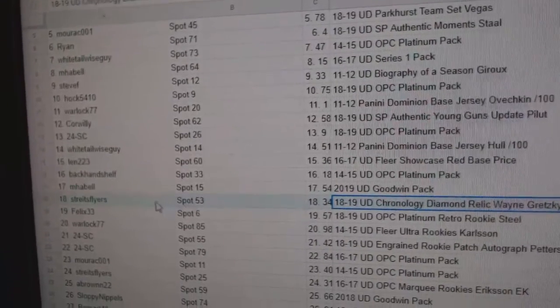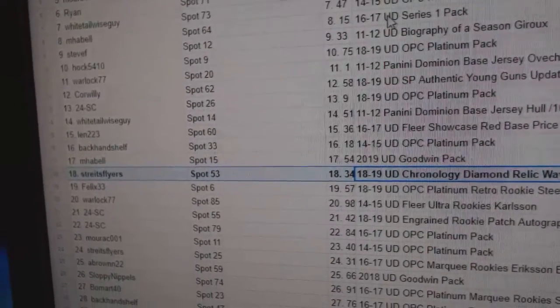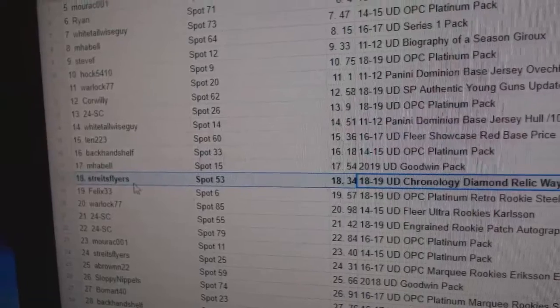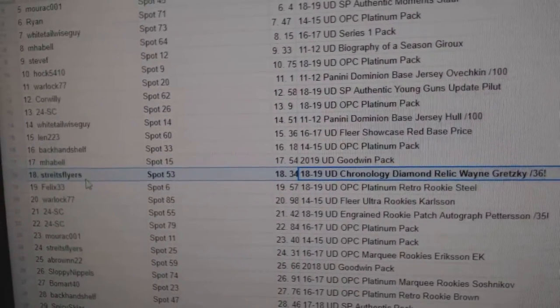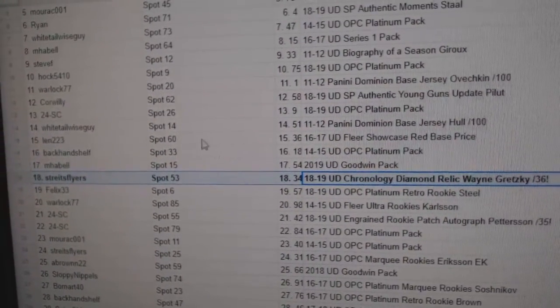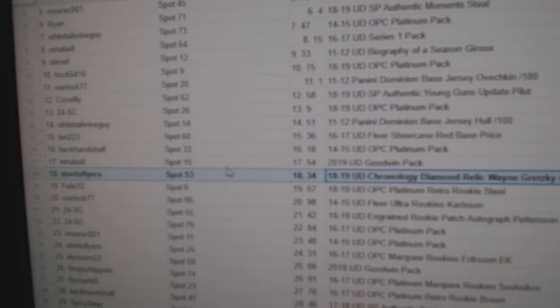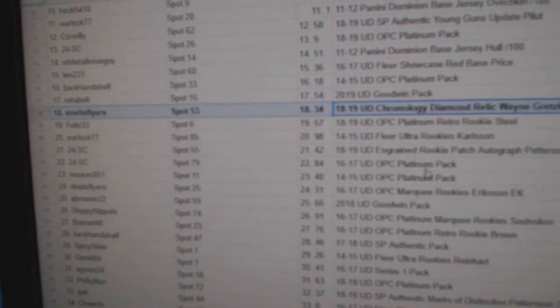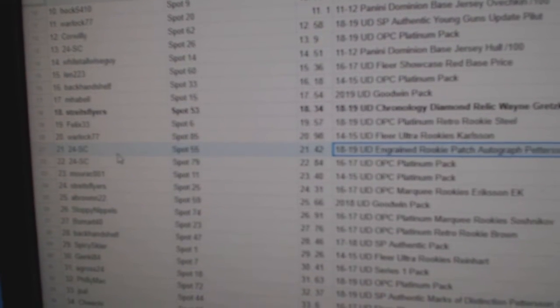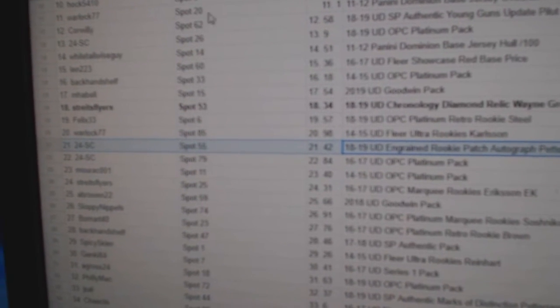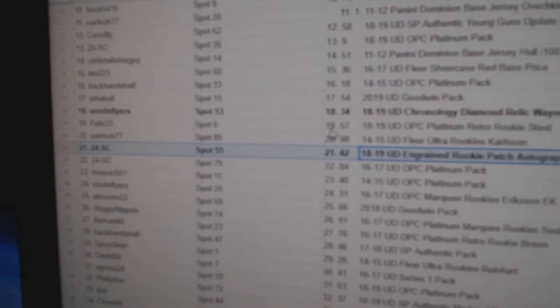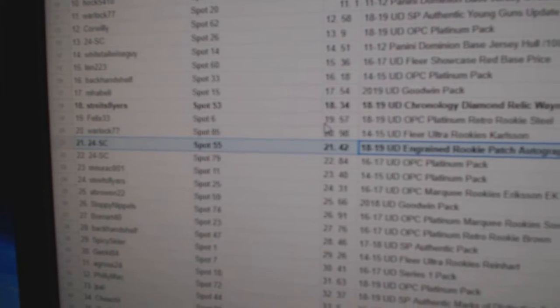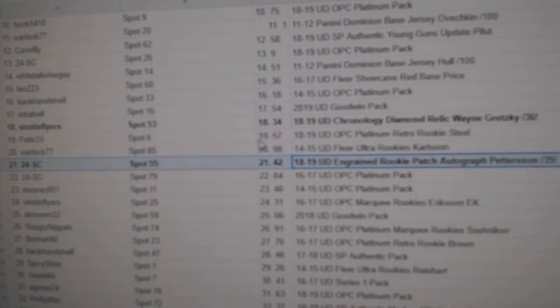Right off the bat, the Gretzky goes to Strikes Flyers. The Gretzky Diamond, congrats on that one. The Pedersen, out of 35, goes to 24-SC, congrats.